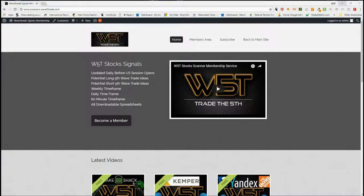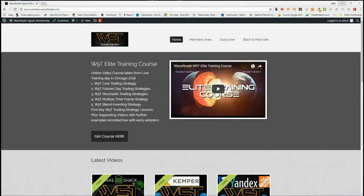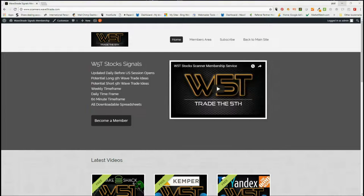Hi, this is Paul from wave5trade.com and this is my daily stock signals video where I choose just one of the signals from our stock scanner membership area and set it up using our Elliott Wave indicator suite.